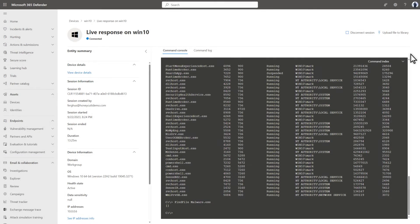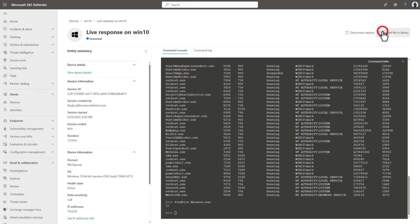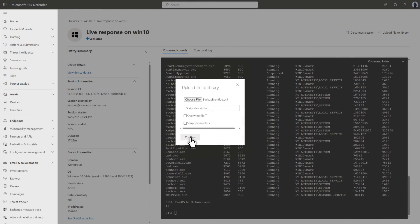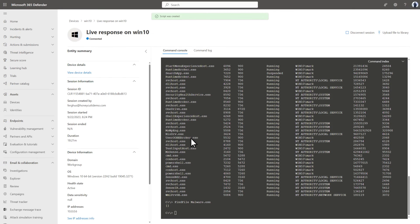Last, I want to run a quick PowerShell script to back up the event log so I can download it. To do that, I'm going to select Upload File to Library and select my script. The option to upload a file to the library is only available to users with Manage Security Settings permission.